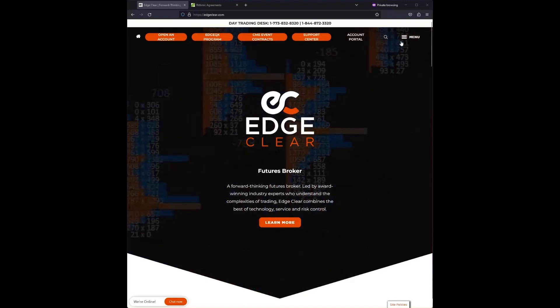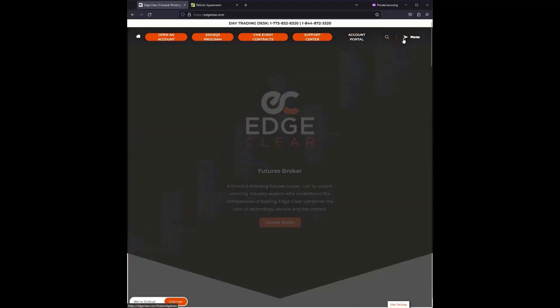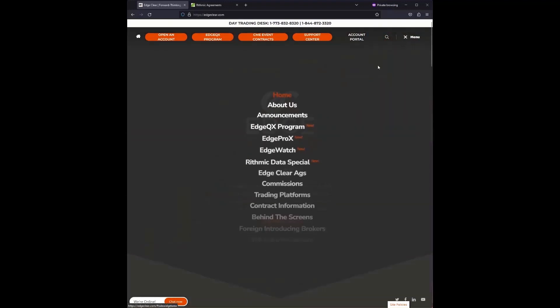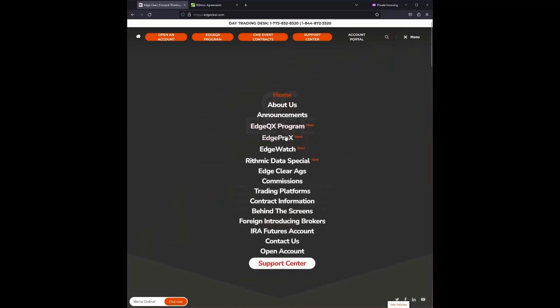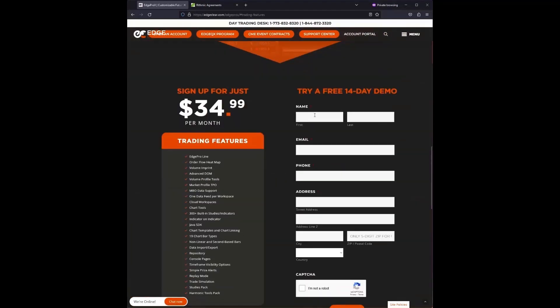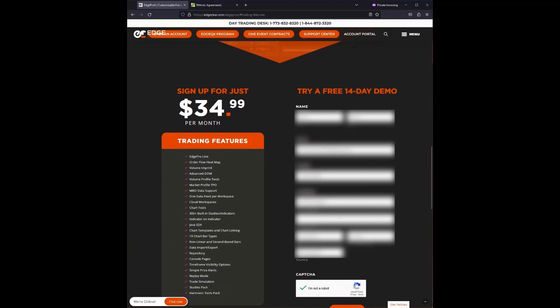First, head over to edgeclear.com and click on Menu. In the menu, click on Edge Pro X, fill out the form, and submit.